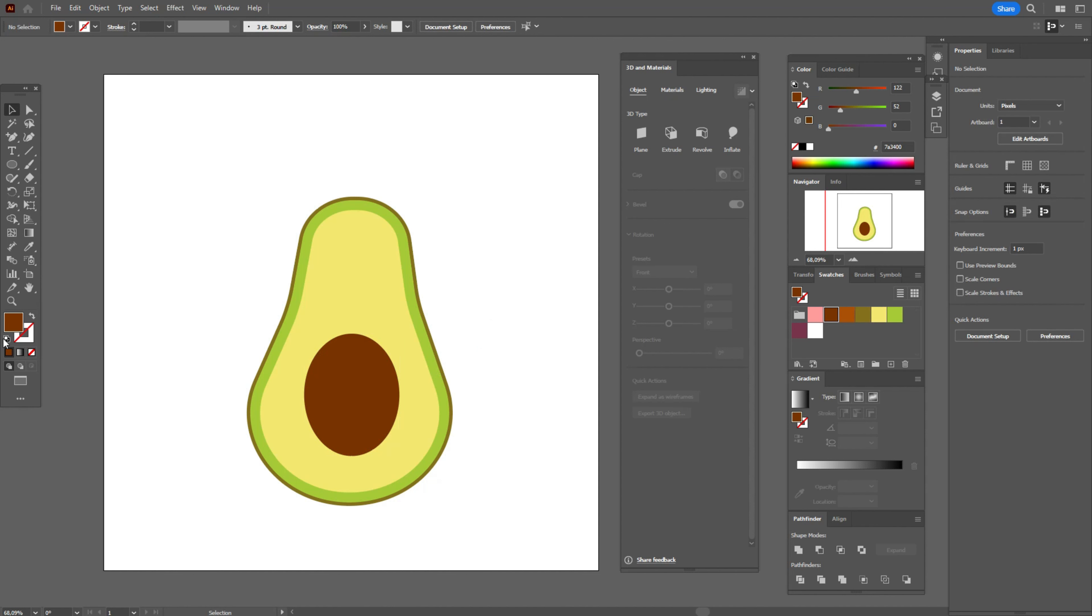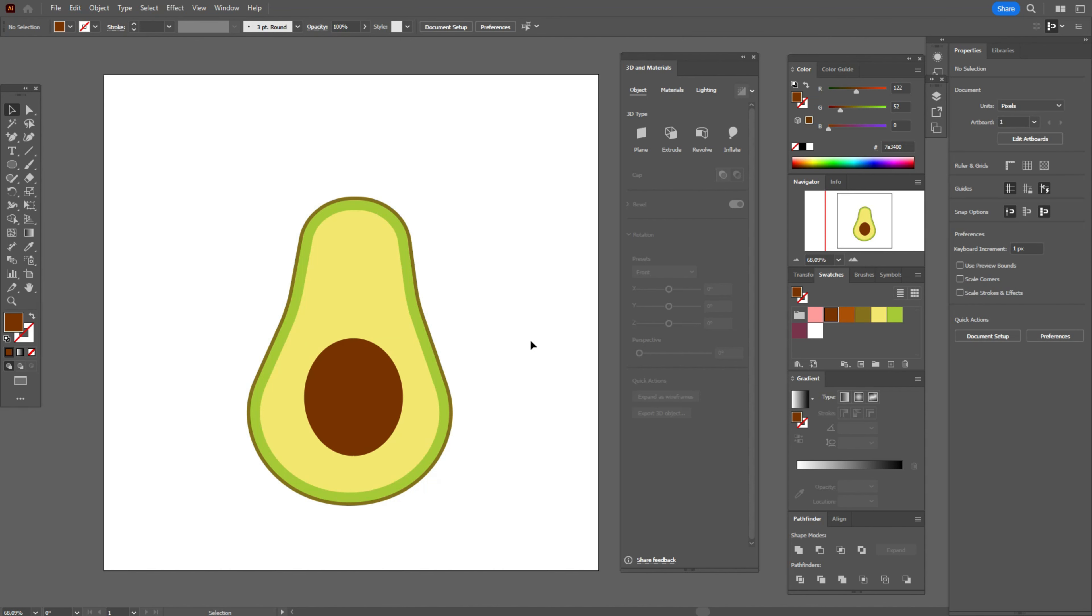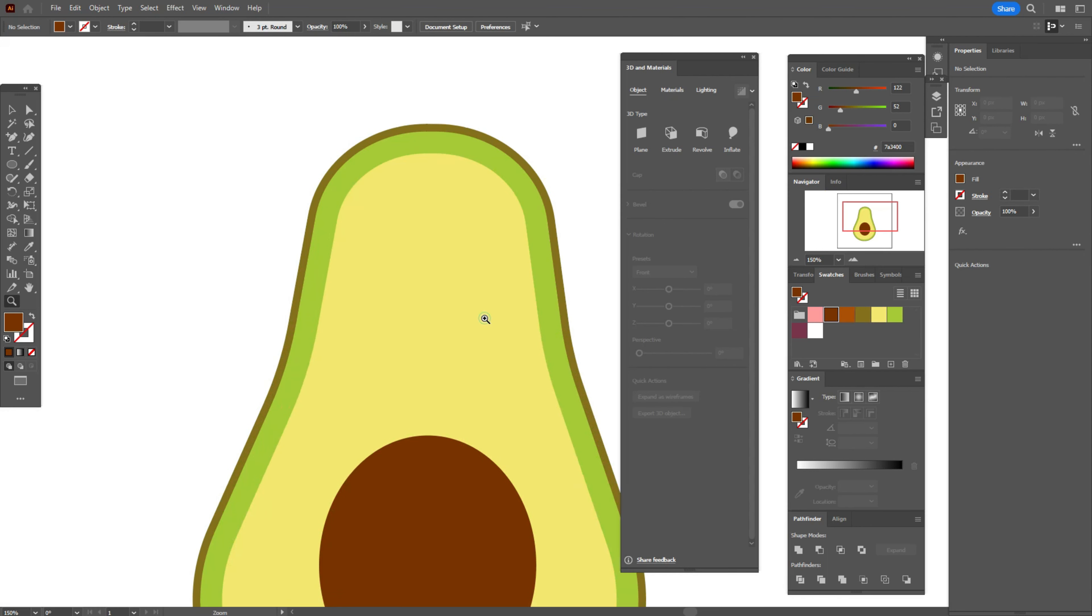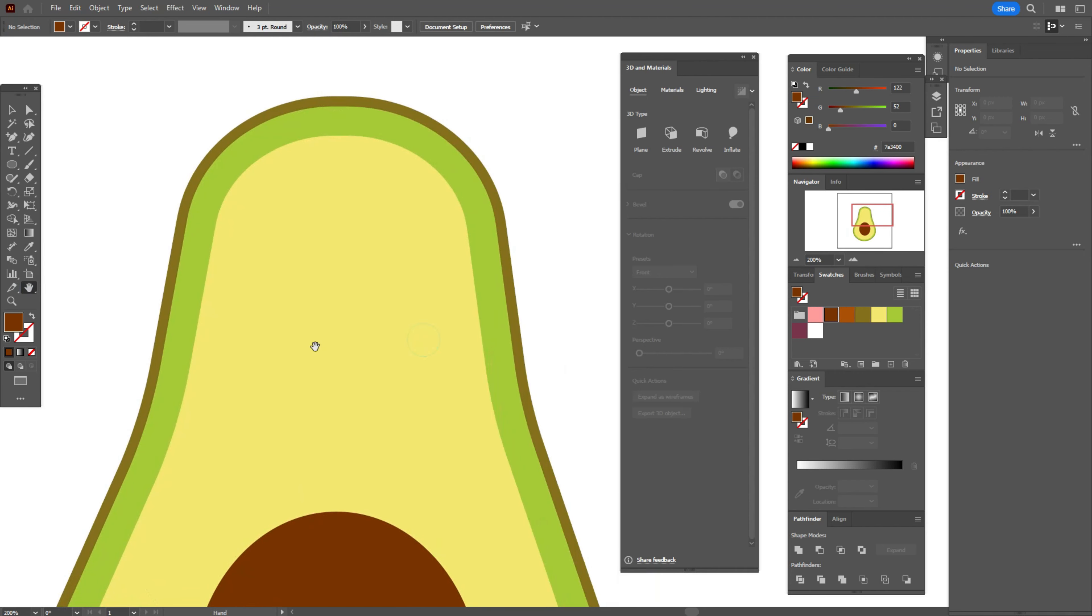And now let's create the face. The face will be in kawaii style. It's a very popular and cute style. Let's take violet color. Let's make it a little closer.